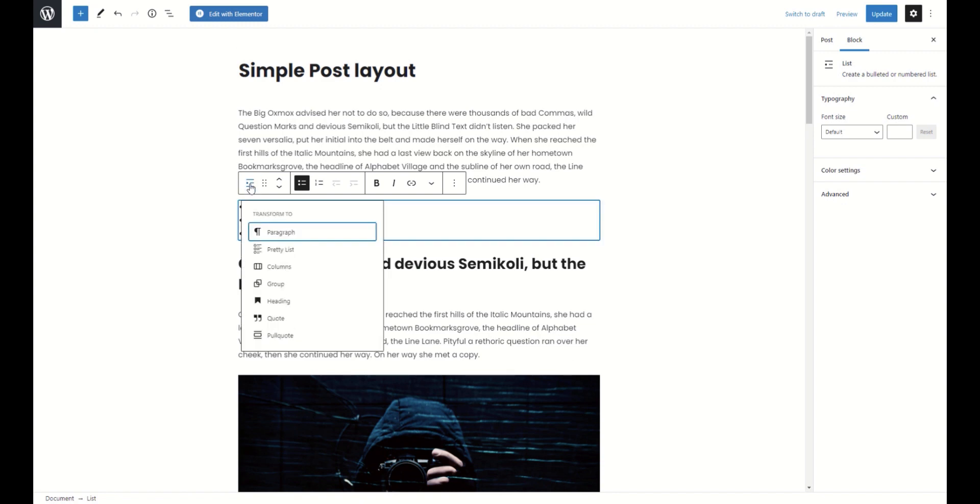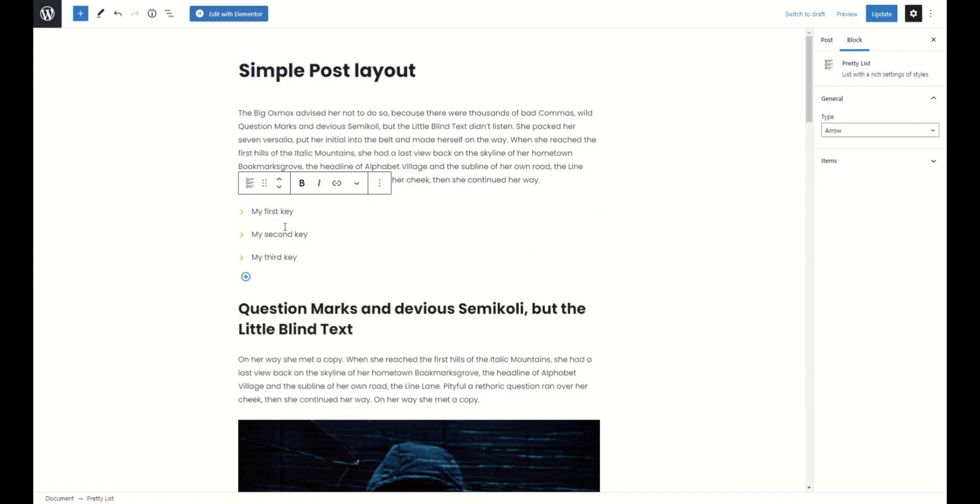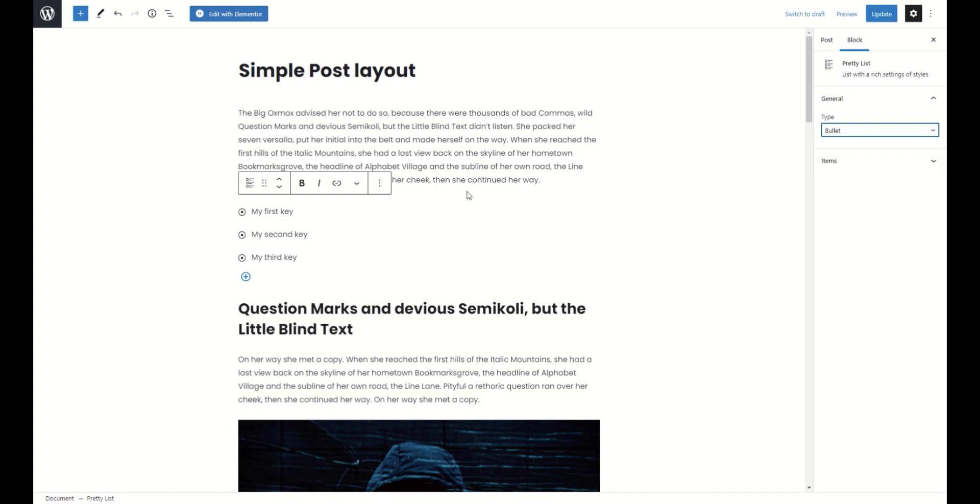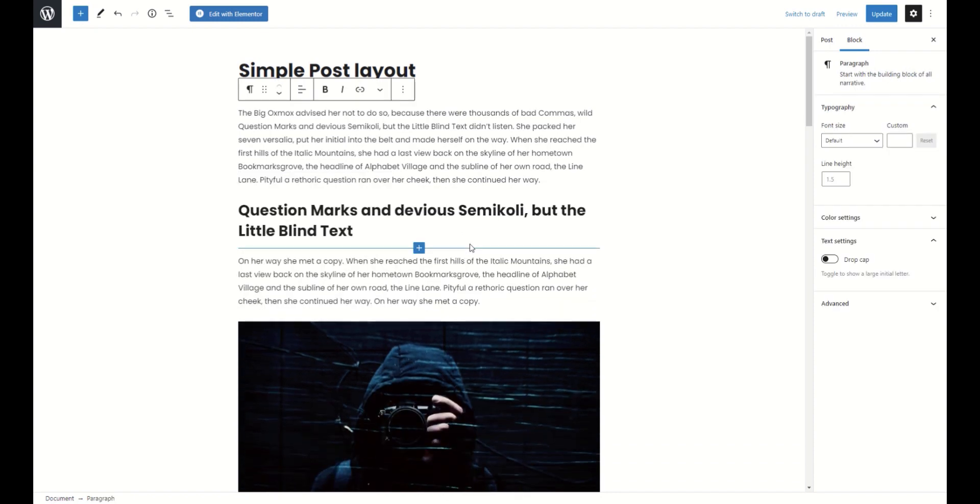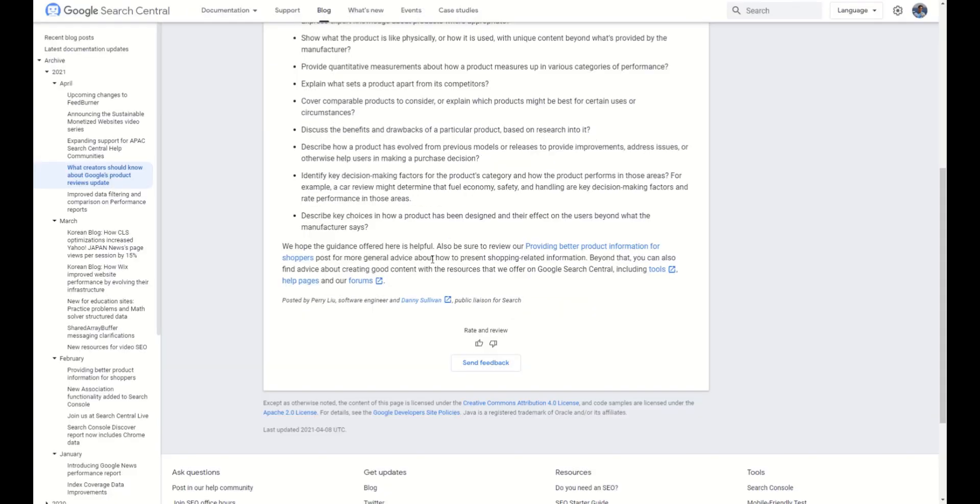Also, you can add simple lists or convert lists to pretty lists. Finally, the last one.